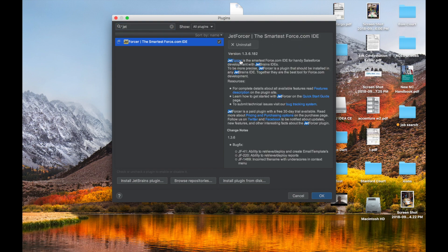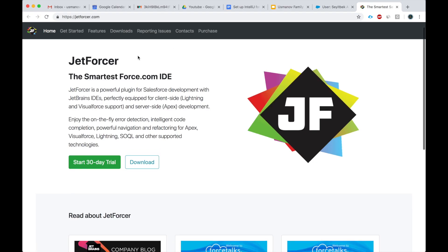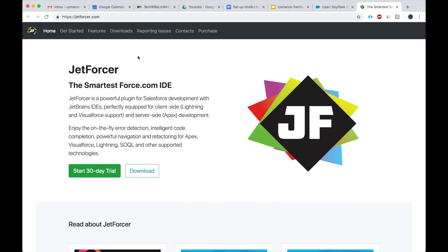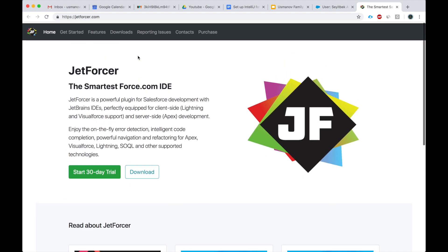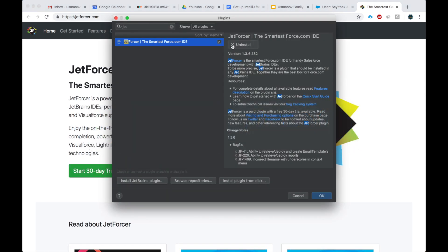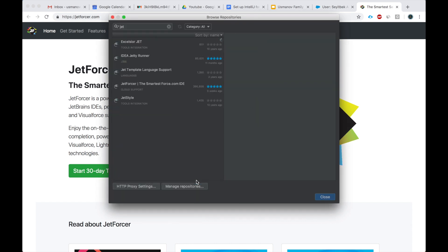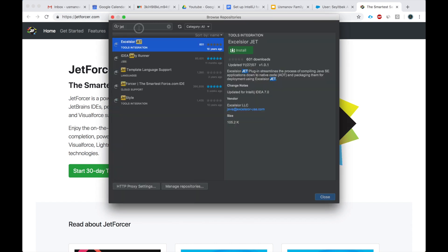You get a free 30-day trial. You click here and it'll install. That's it.